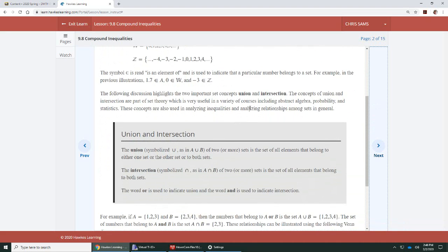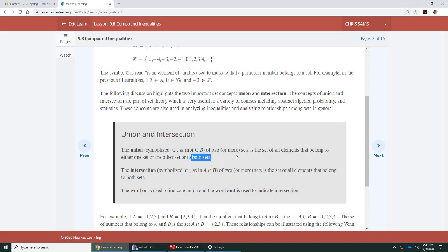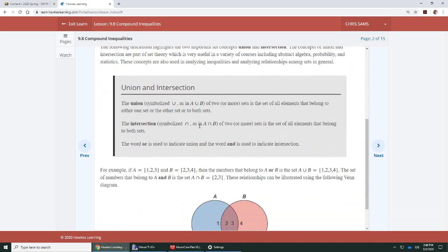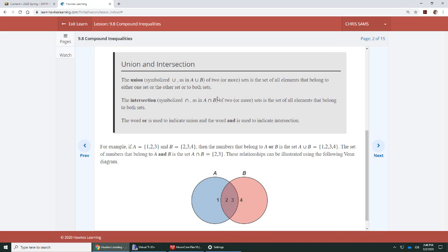Now we have unions and intersections. Union is denoted by this U shape. It combines two or more sets together, listing everything that is in one or the other or both. When we say A or B, in this case it means both sets together. Intersection is the upside down U, like an N. This is A and B - it has to be in both. So it's the stuff that is in A and also in B at the same time, what they have overlapping.